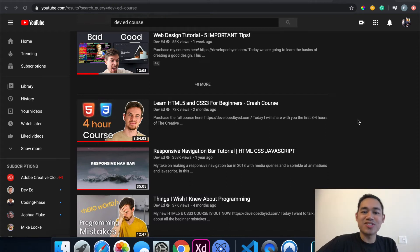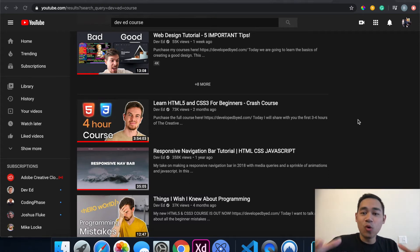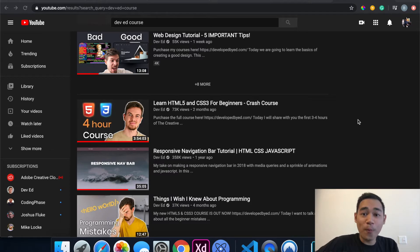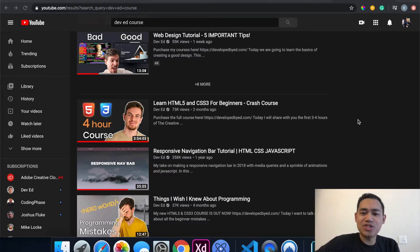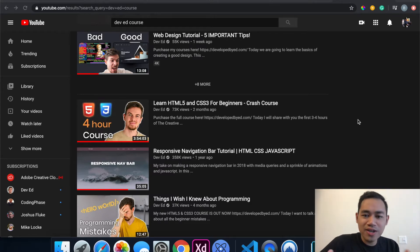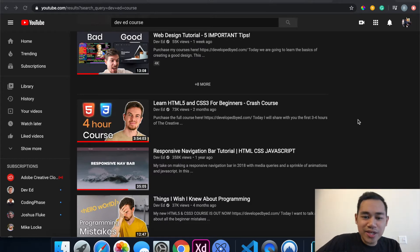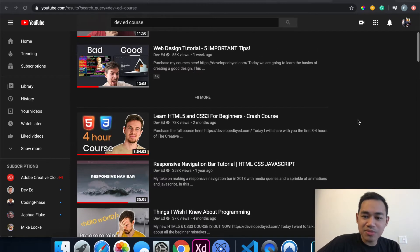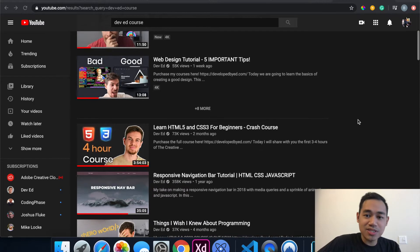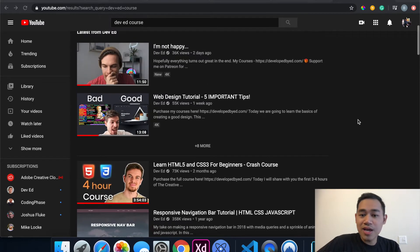What's going on everyone, so today I want to tell you about this course that I found that was super helpful for me and especially anyone out there that is just starting to learn how to code. It is by the man you see here, Dev Ed, so if you've typed in something about HTML, CSS, or learning code you probably have seen his channel.